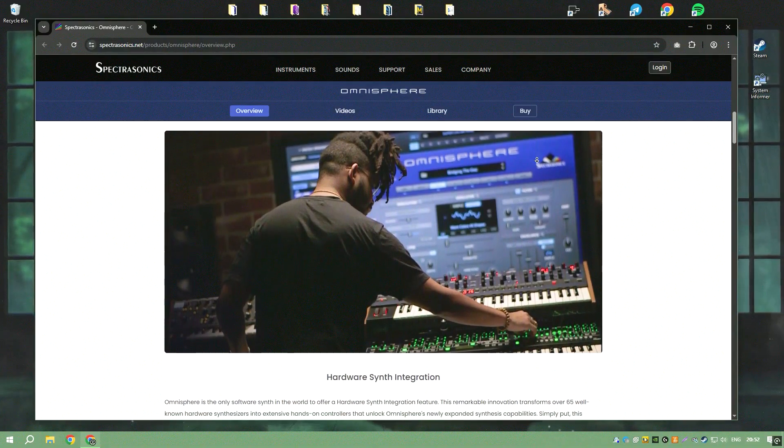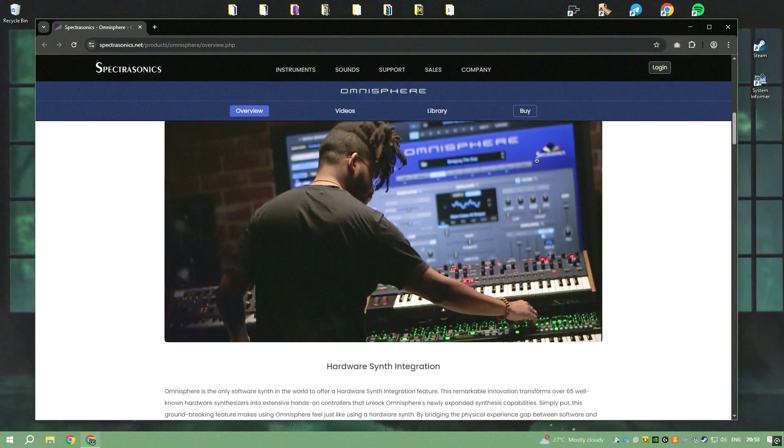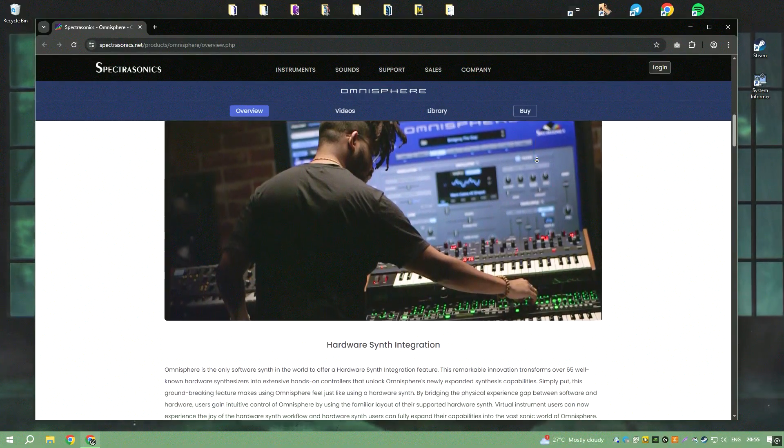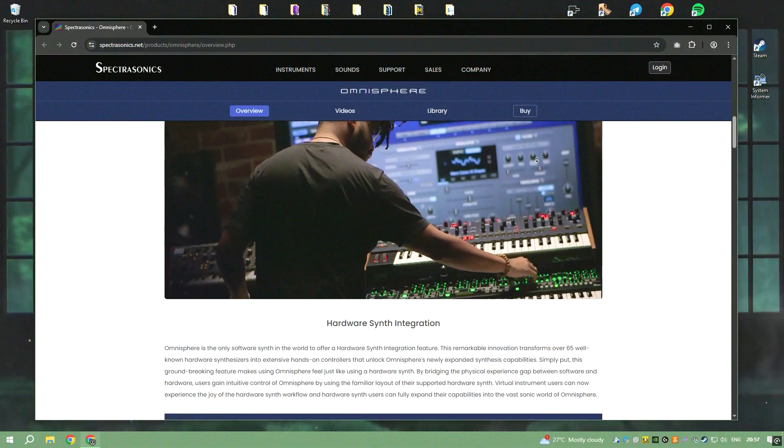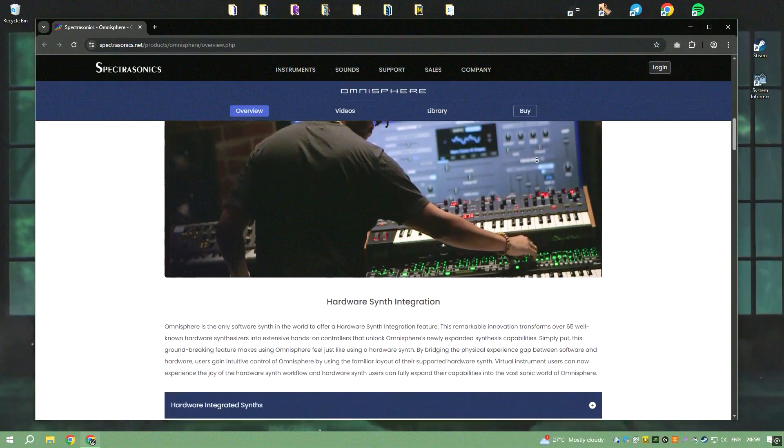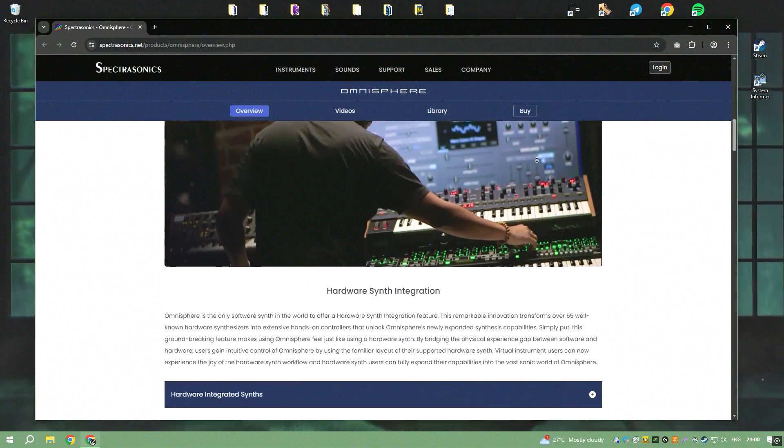Omnisphere's user interface is intuitively designed, making it accessible for users to navigate through its vast features and customize sounds with ease.